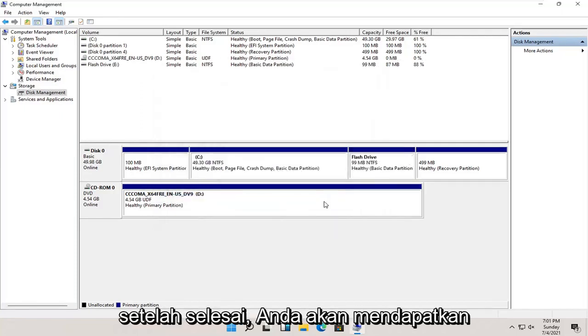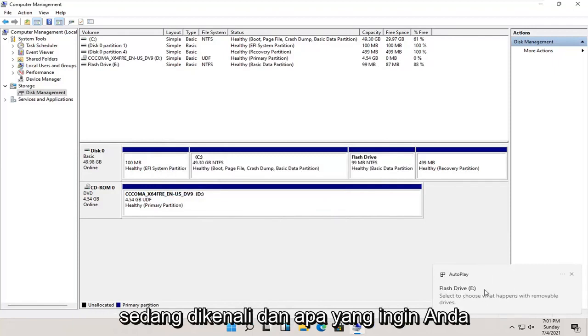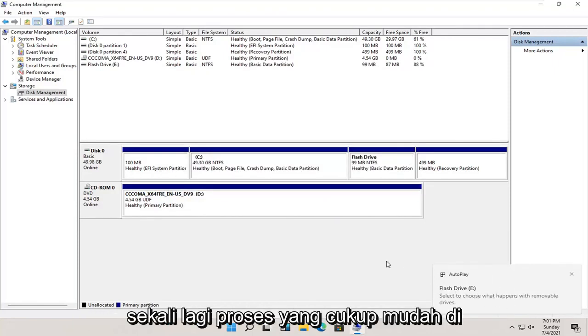Once that's done, you should get an autoplay popup saying that the drive is being recognized and asking what you want to do with it.